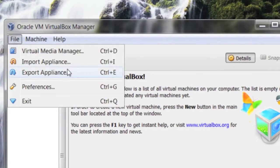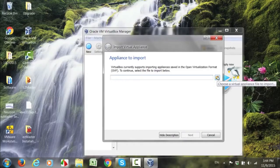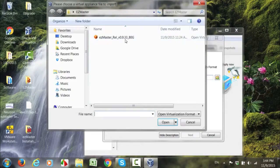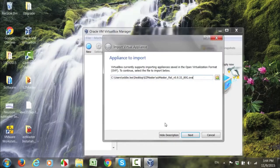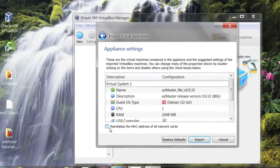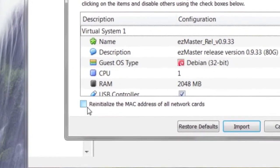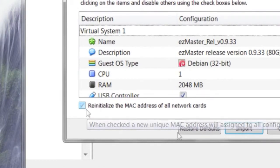Import Appliance, locate and select EasyMaster image. Select Re-initialize the MAC address of all network cards checkbox, then click on Import.